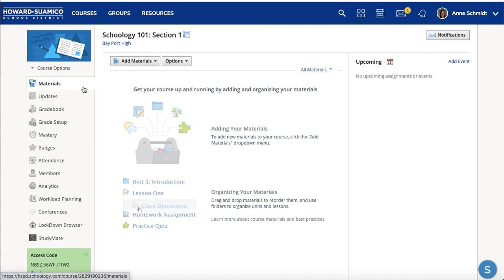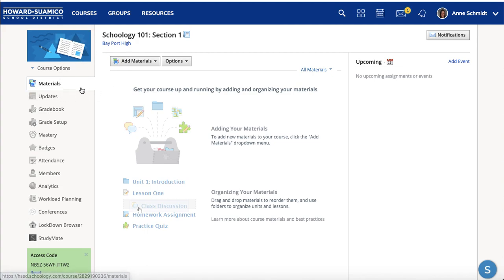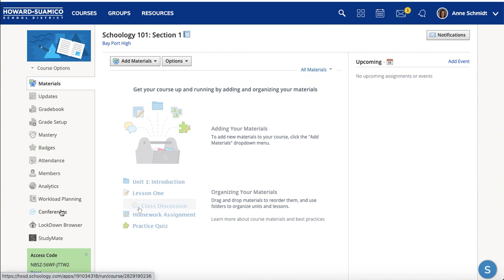The next thing I'll go through in the next videos is how to add a picture, do an update, add some materials, and put some things in the calendar. Later on I'll get to the conferences and the gradebook.